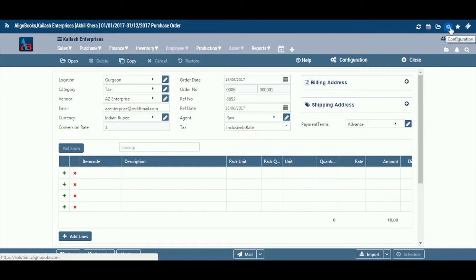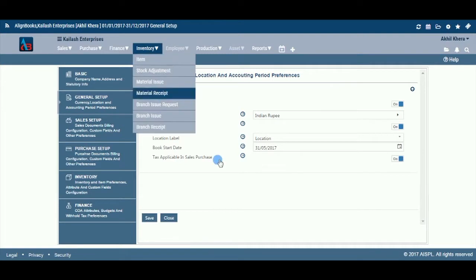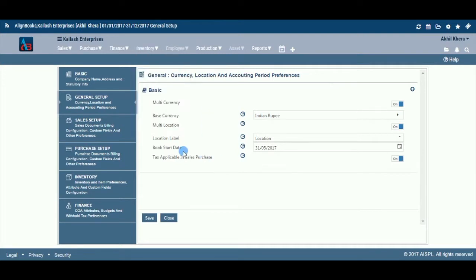The Tax field is available only if you have configured Tax Applicable in Sales or Purchase on, in Configuration, then Company Setup, then General Setup. Also, this field will be active only if you have configured Tax in Rates as Document Based, in Configuration, then Company Setup, then Purchases Setup.